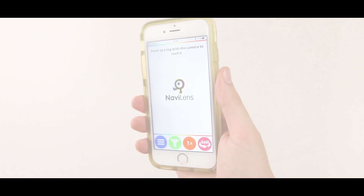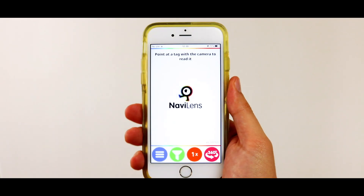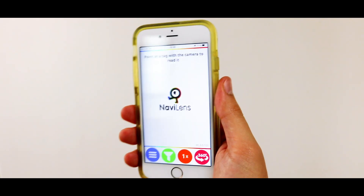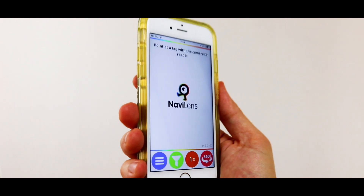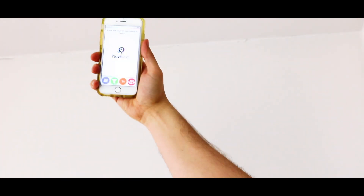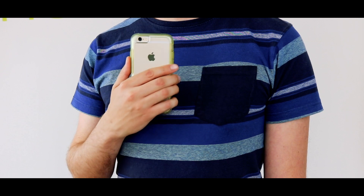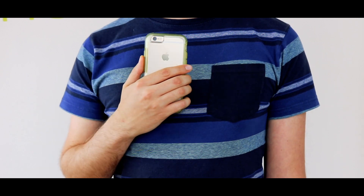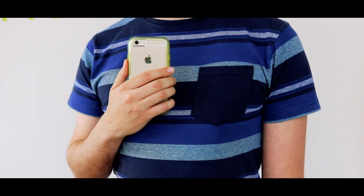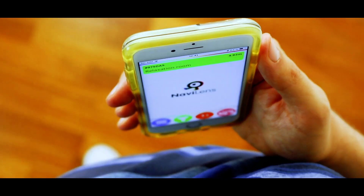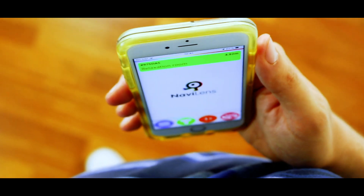The method is simple: move the mobile phone camera around you in order to detect the NaviLens codes. It's not necessary to hold the camera very far out in front of you. By having it close to your chest and guiding the camera by moving your wrist in different directions together with your body, NaviLens will be able to detect codes.